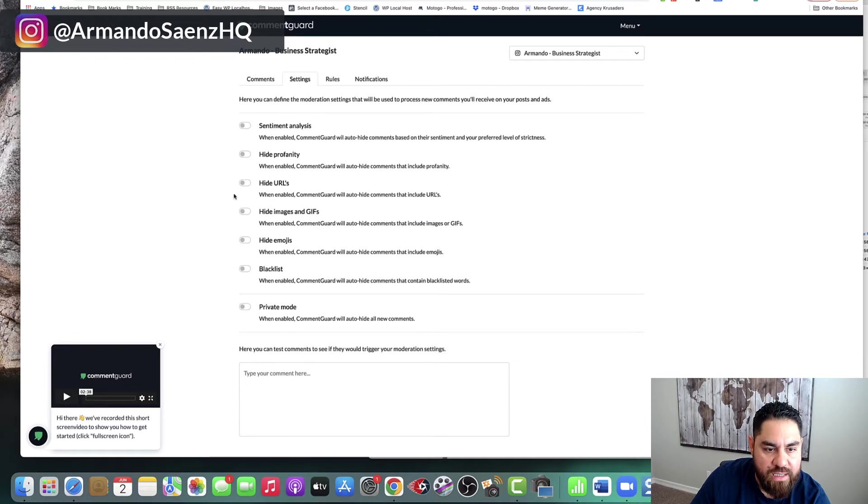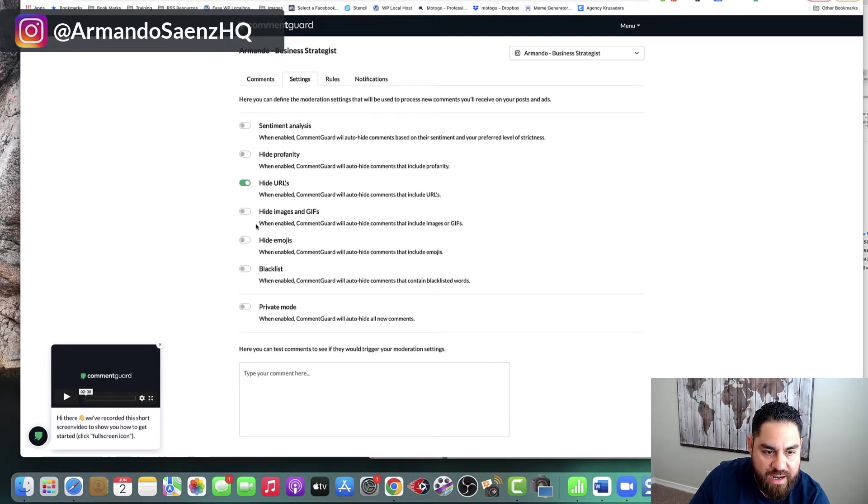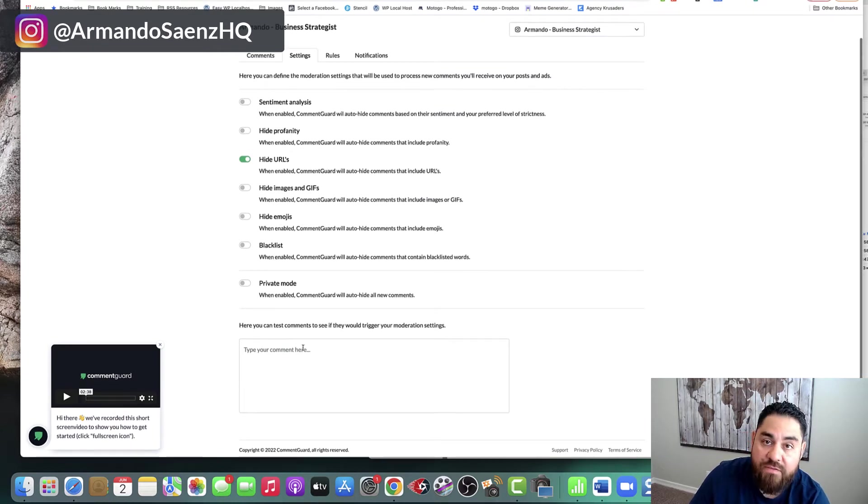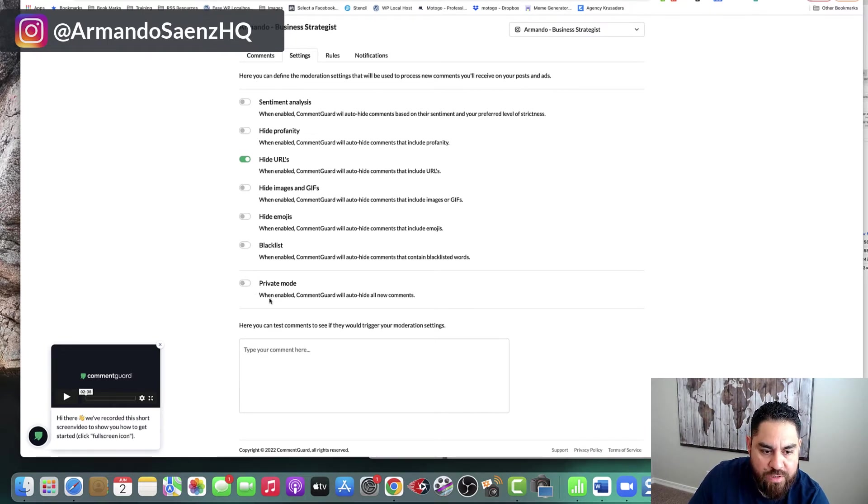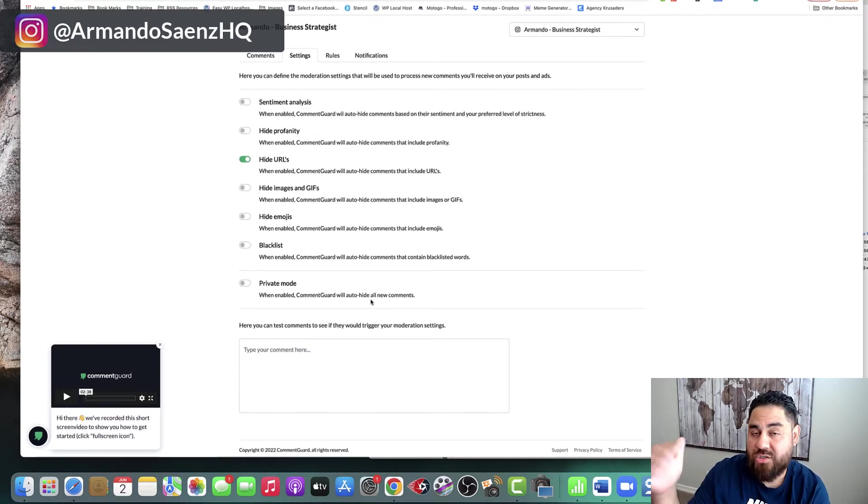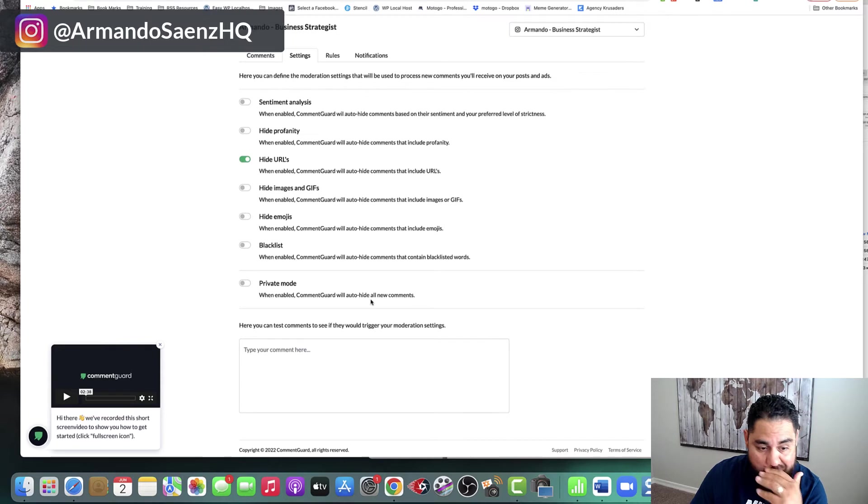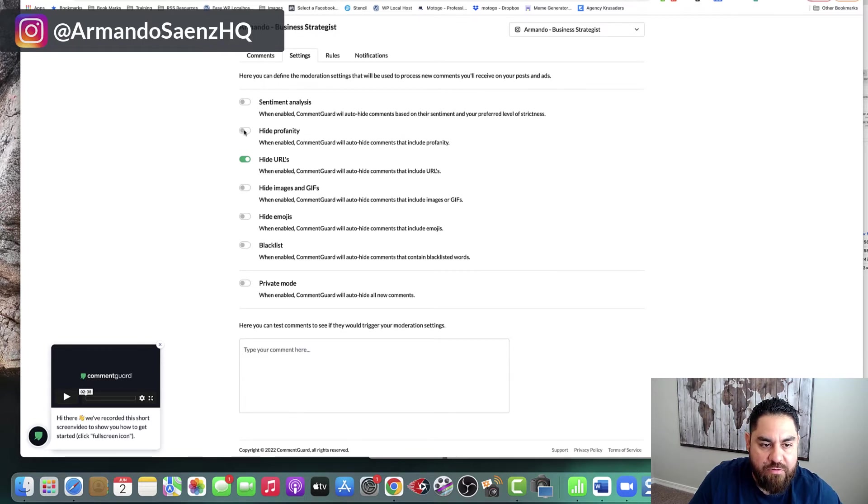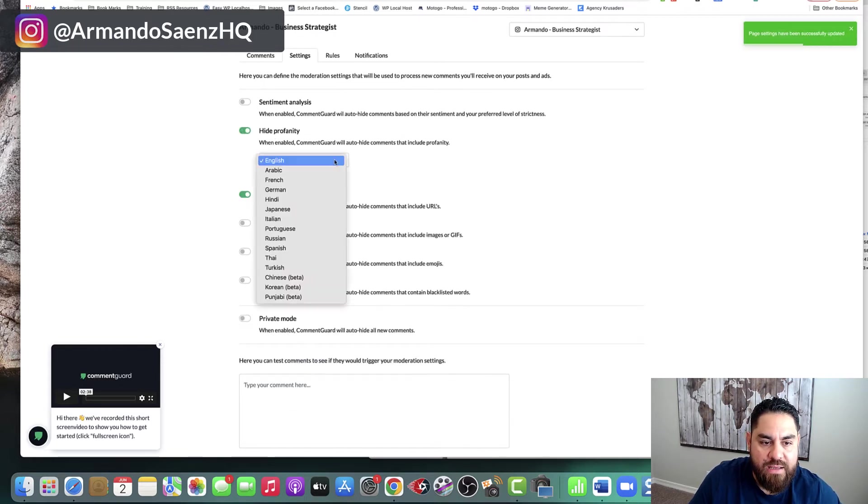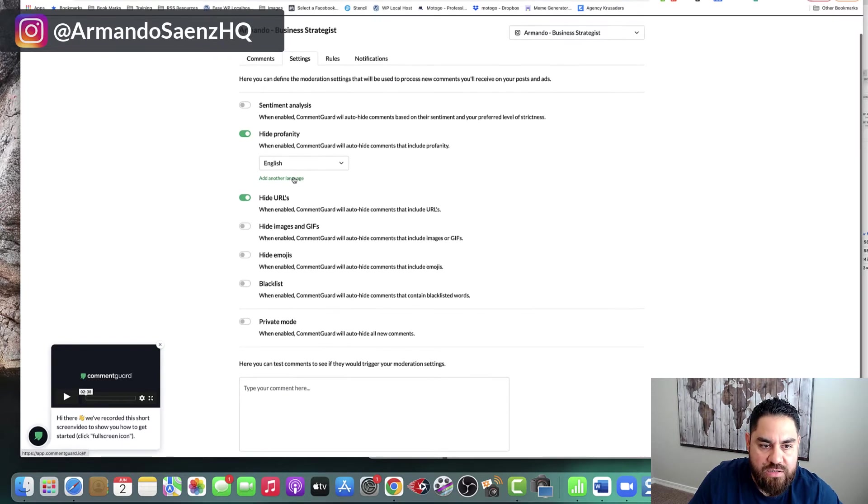But if I go to settings, I can actually turn some of these on. So I can really hide anybody who is just like posting URLs in the comments or whatnot. I can hide any GIFs, emojis. I can even blacklist certain comments of people promoting stuff on my pages and on my posts. So here when I enable a private mode, for example, comment guard will hide. Well, it will automatically hide all comments unless you go in there and approve them. I typically don't do that.